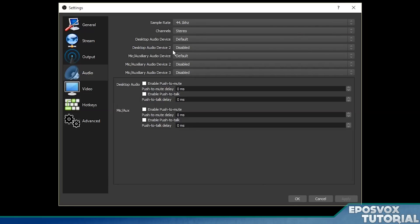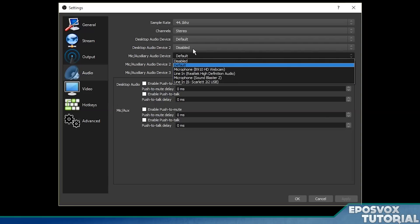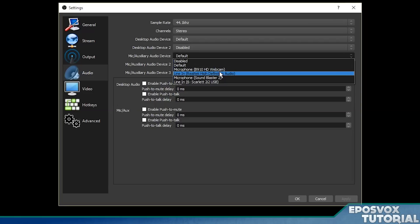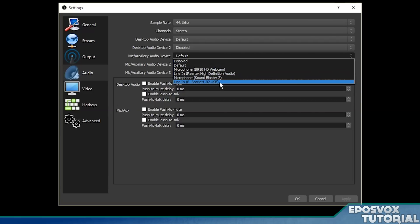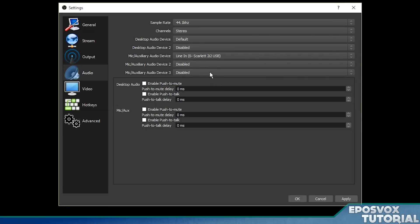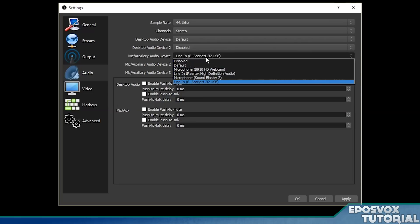Leave that at stereo and leave sample rate at 44.1 kHz or 48. Do not do 22.05. Leave desktop audio device 2 and microphone 2 and 3 as disabled. But for microphone audio device 1, you need to choose your actual microphone.